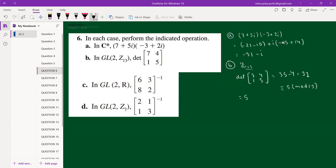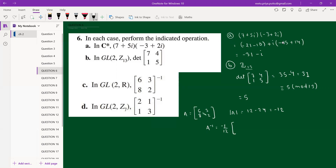Question 6c: find A inverse, where A = [[6,8],[3,2]]. First, the determinant of A = 6×2 − 8×3 = 12 − 24 = −12. For A inverse, the shortcut is (1/det(A)) × (swap diagonals, negate off-diagonals). So A⁻¹ = (1/−12) × [[2,−8],[−3,6]], which simplifies to (1/12) × [[−2,8],[3,−6]].